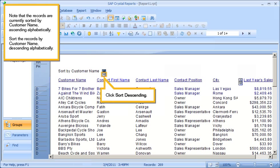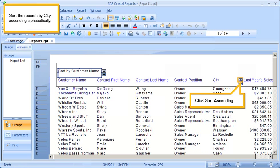Sort the records by customer name descending alphabetically. Click Sort Ascending. Sort the records by city ascending alphabetically. Click Sort Ascending.